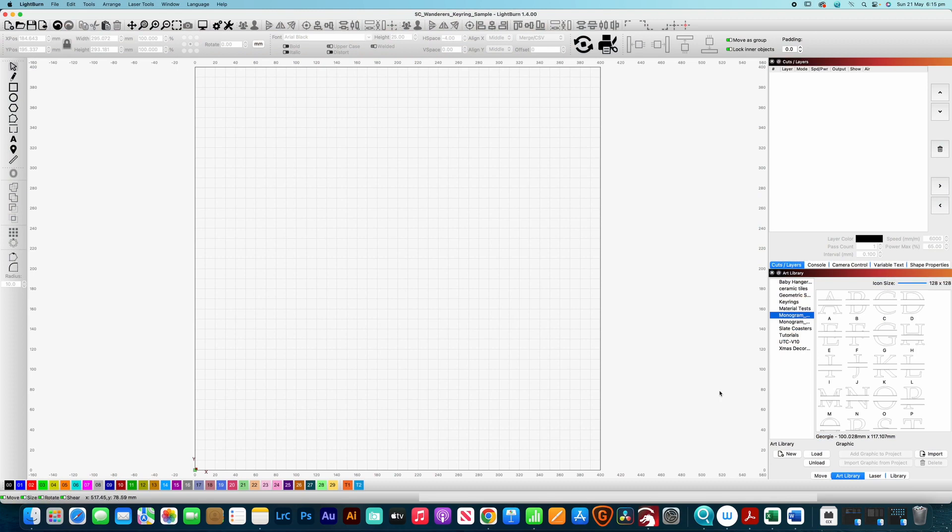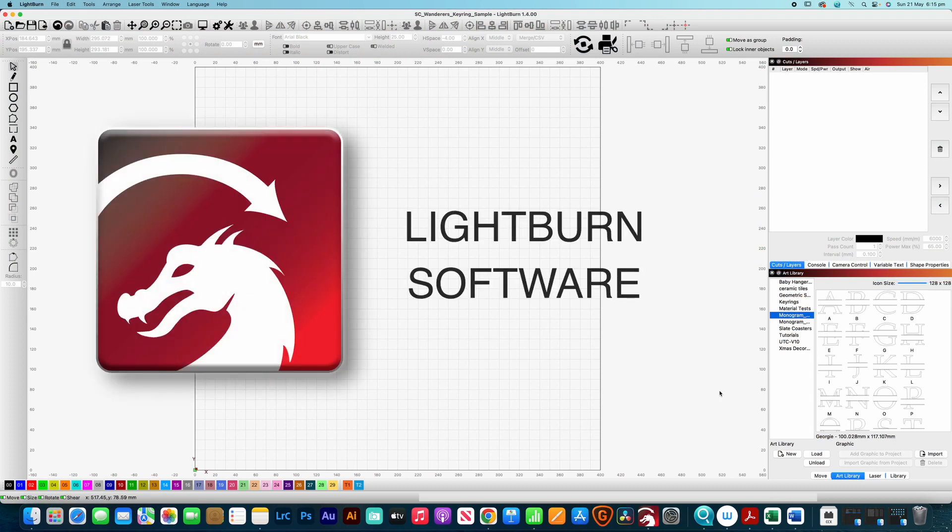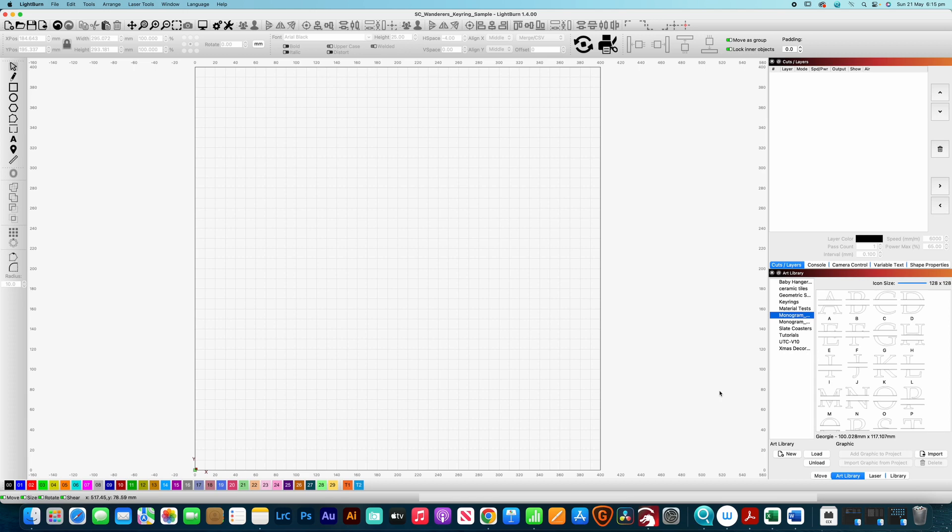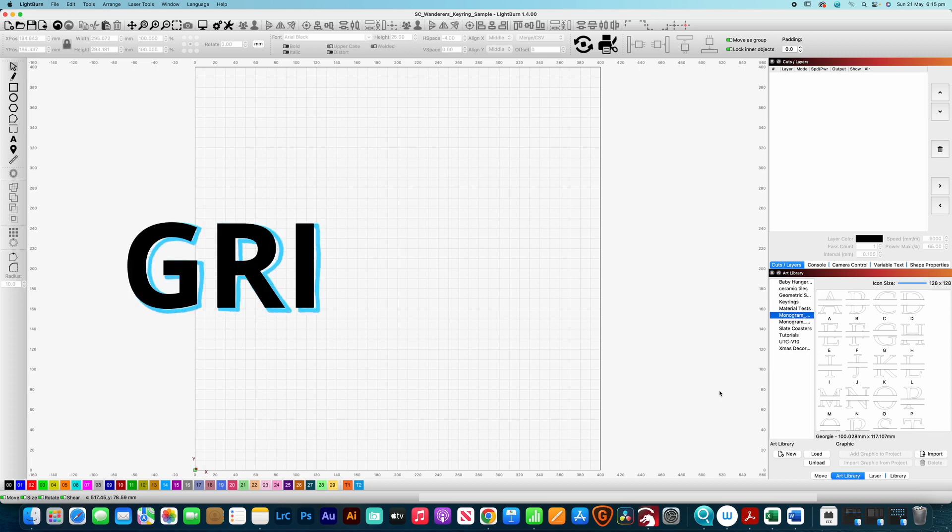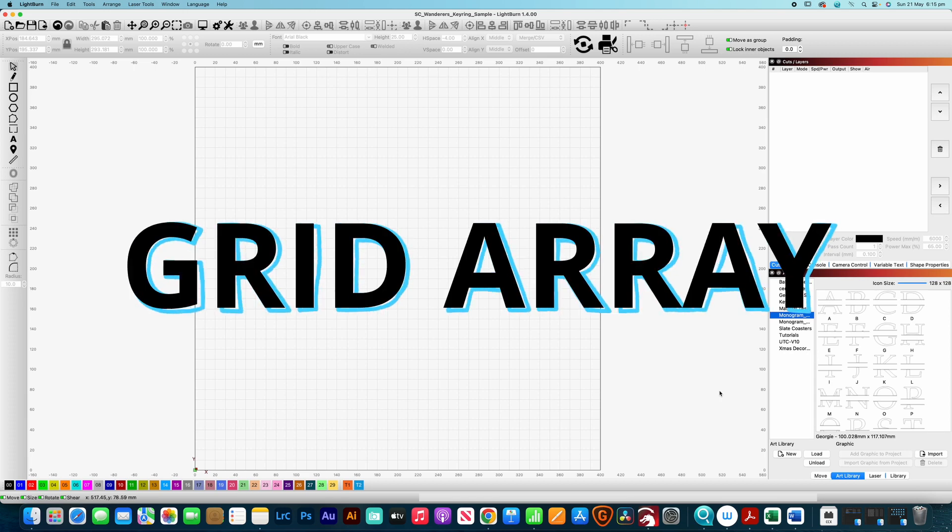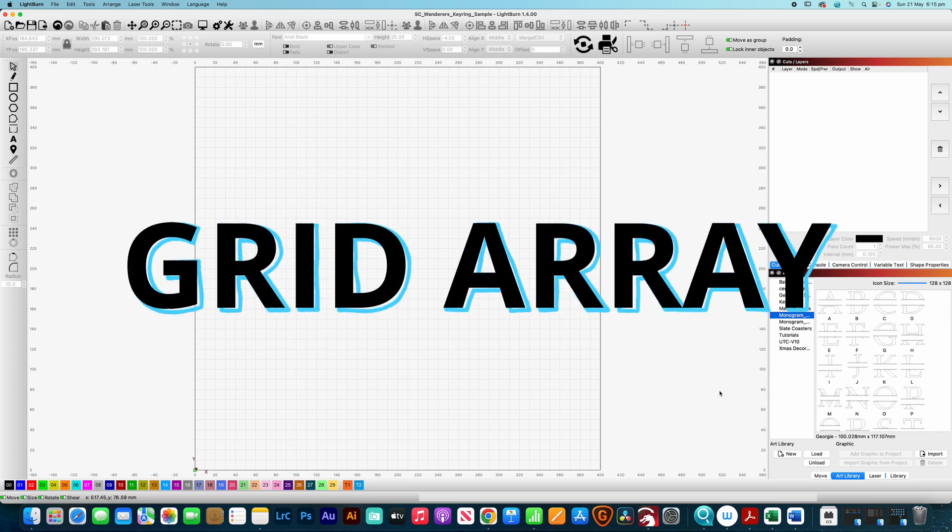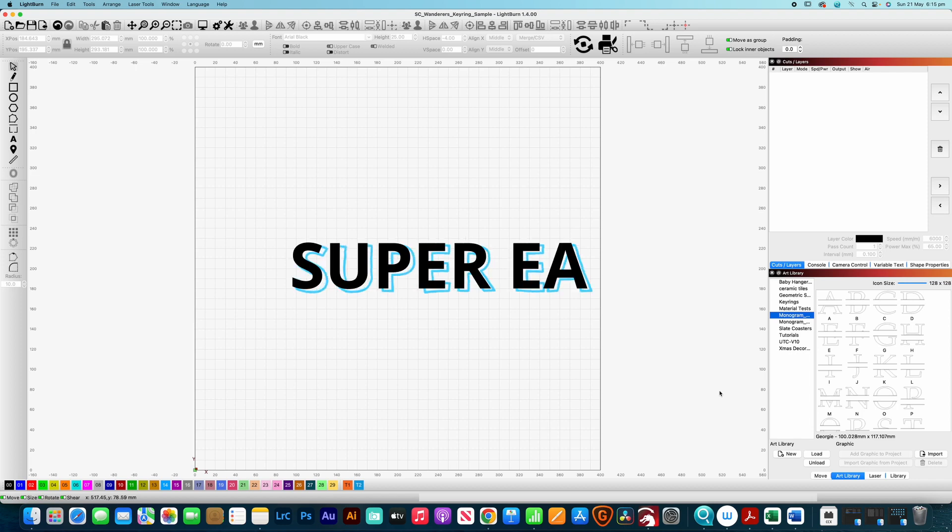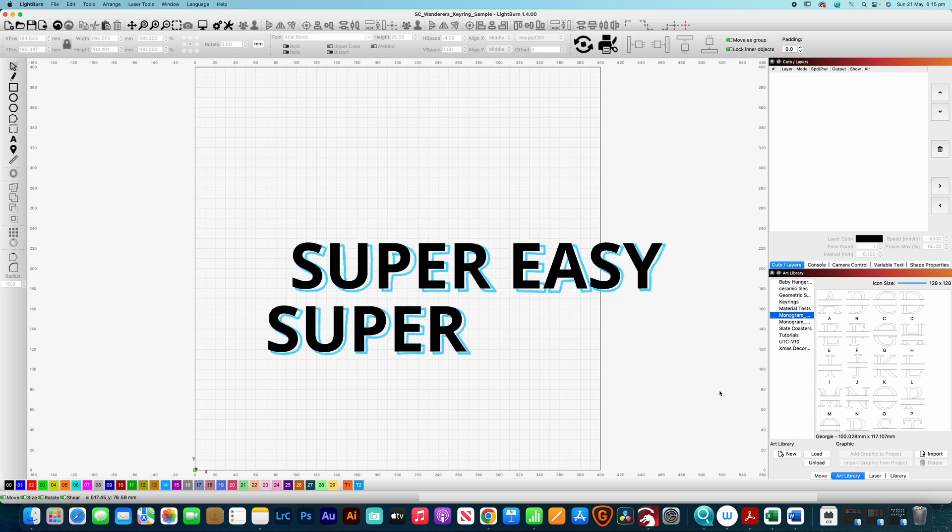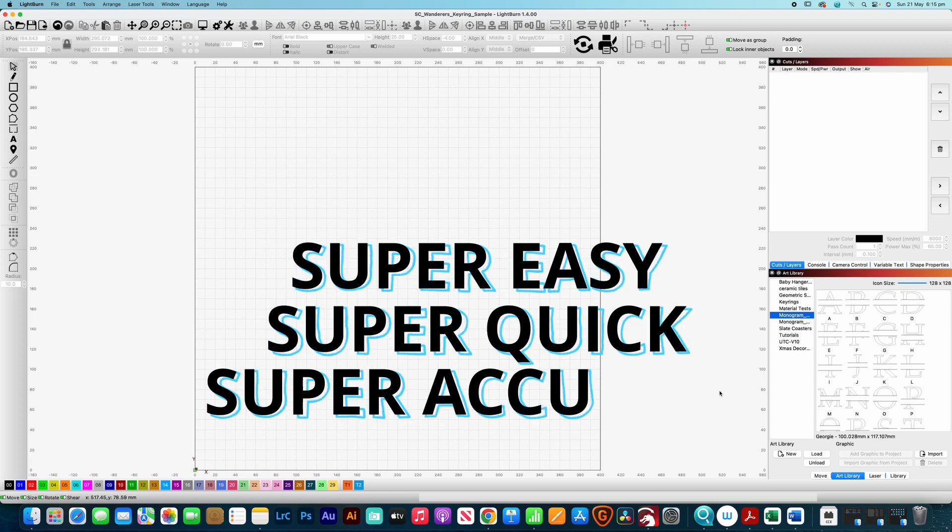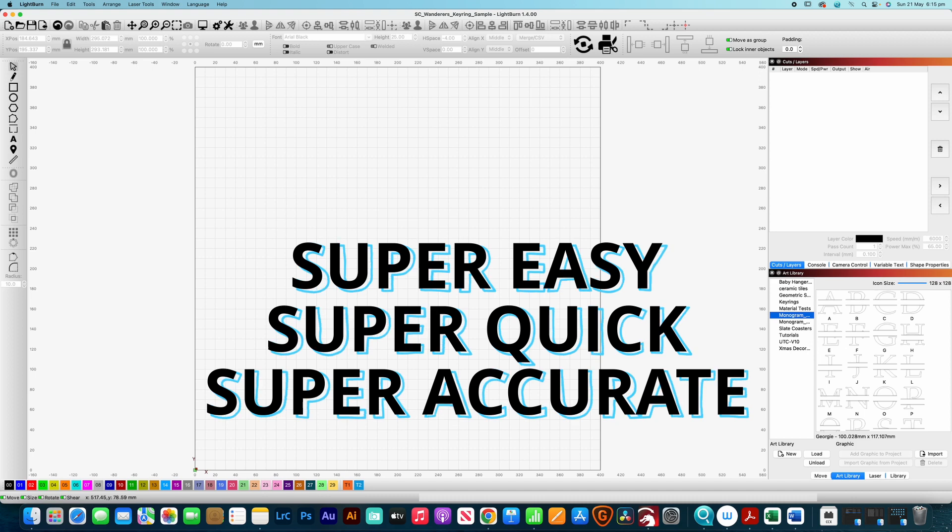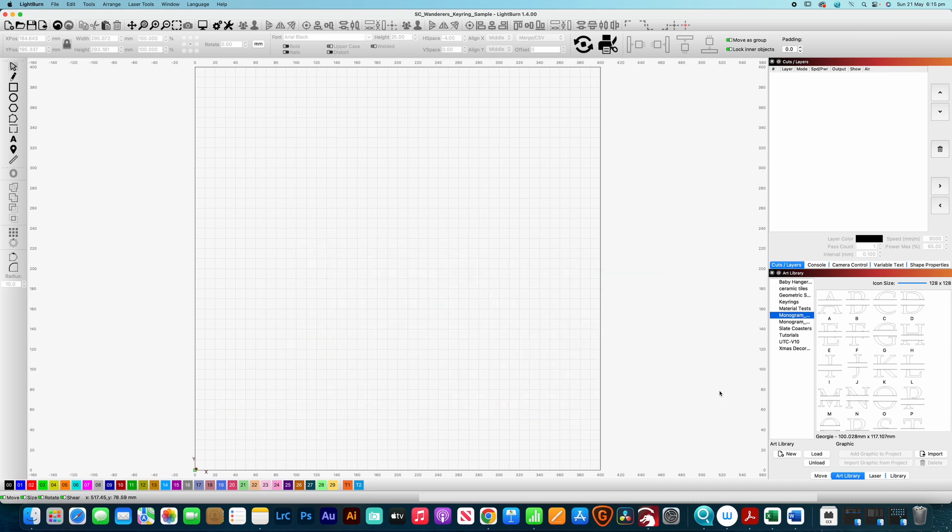Now to do this we'll be utilizing Lightburn software which is my laser engraving software of choice and it's super useful for creating your own custom laser engraving designs. Now the tool that we'll mainly be using today is the grid array tool and we briefly touched on it last week but there's a sneaky little slider that you may not know about and that's going to make this whole design super easy, super quick and super accurate and I know you're going to love it. So let's jump straight in and get started.